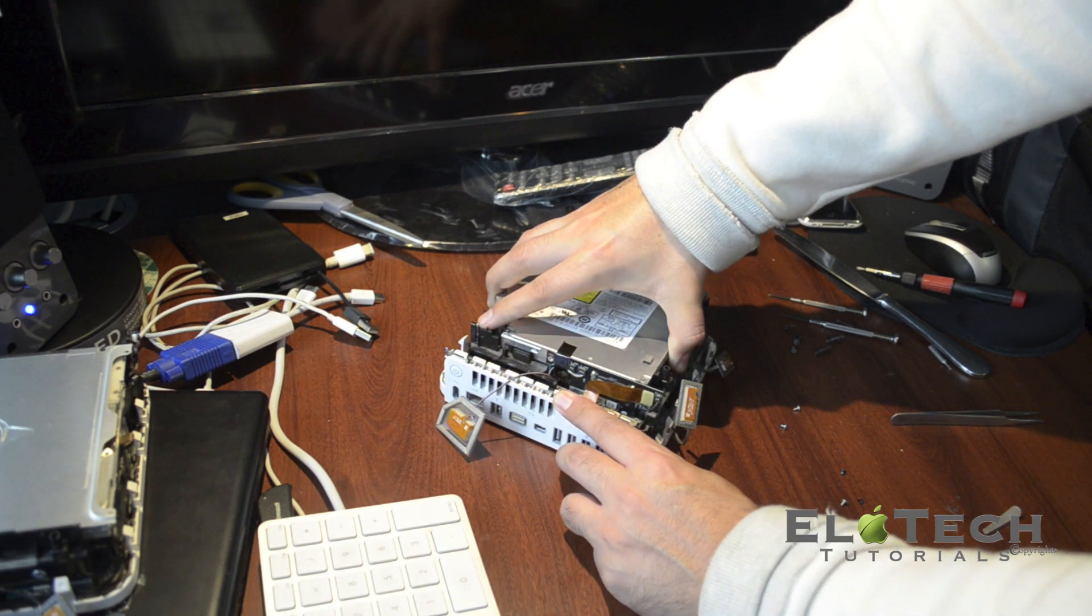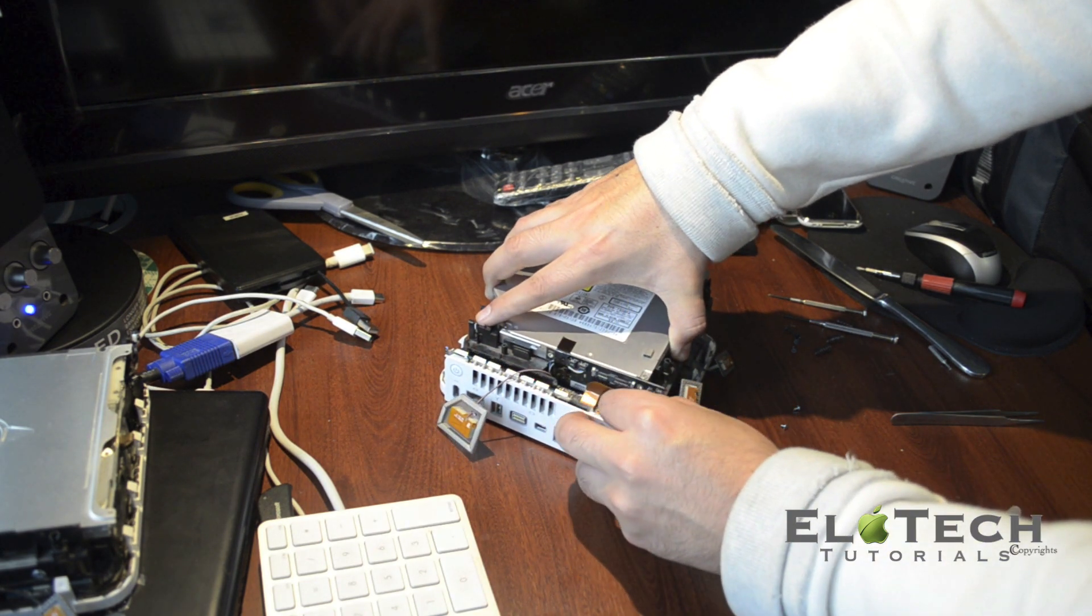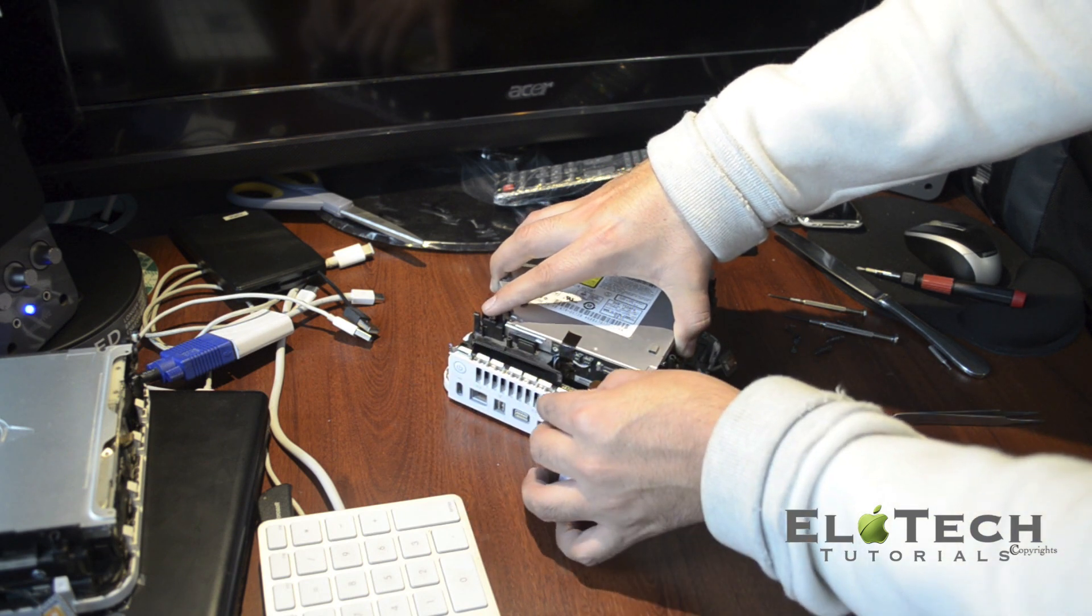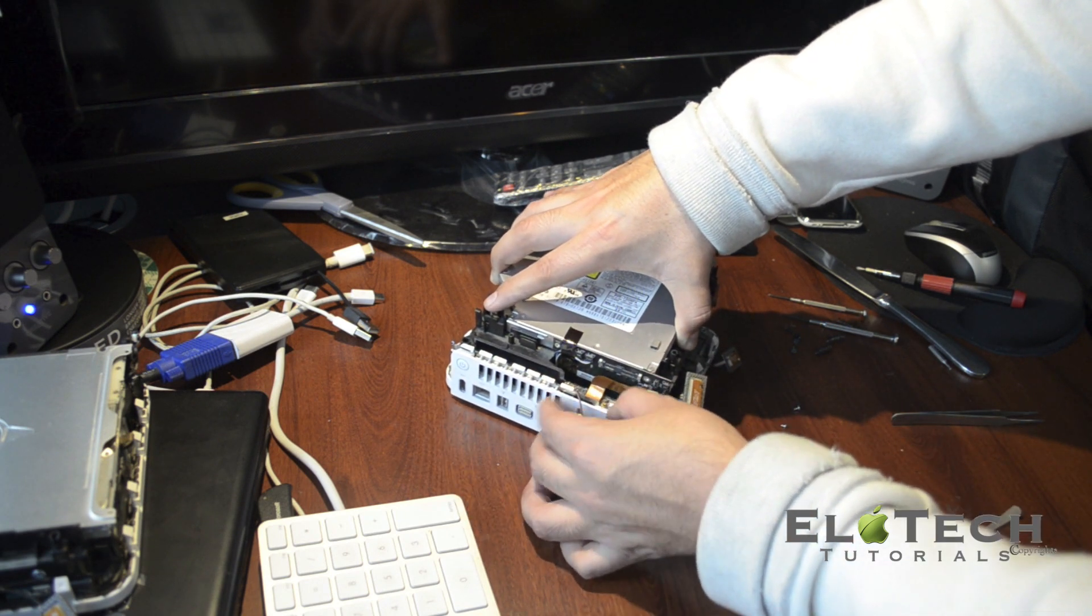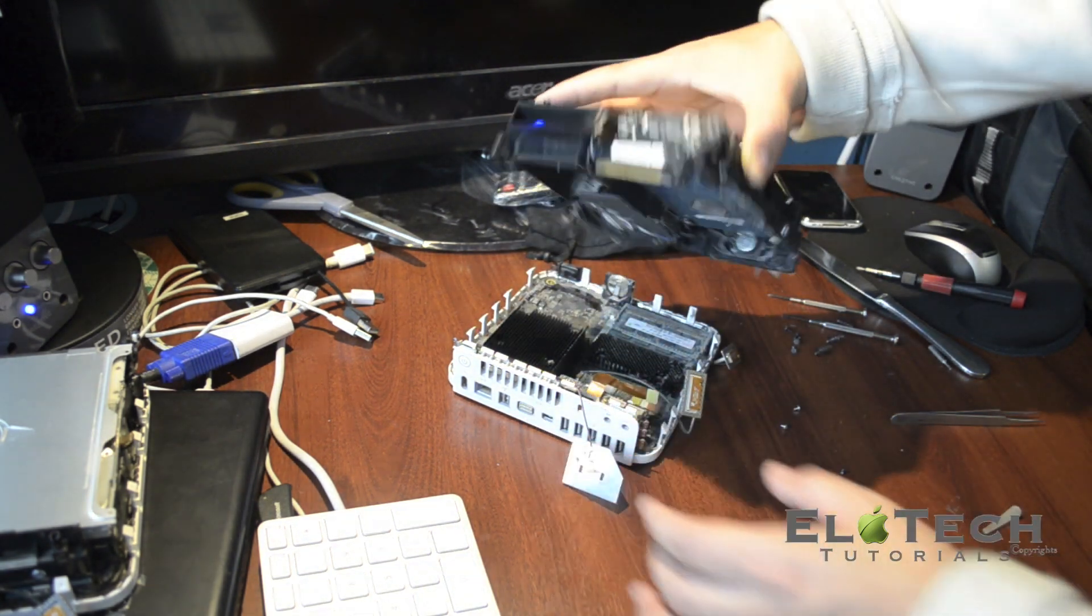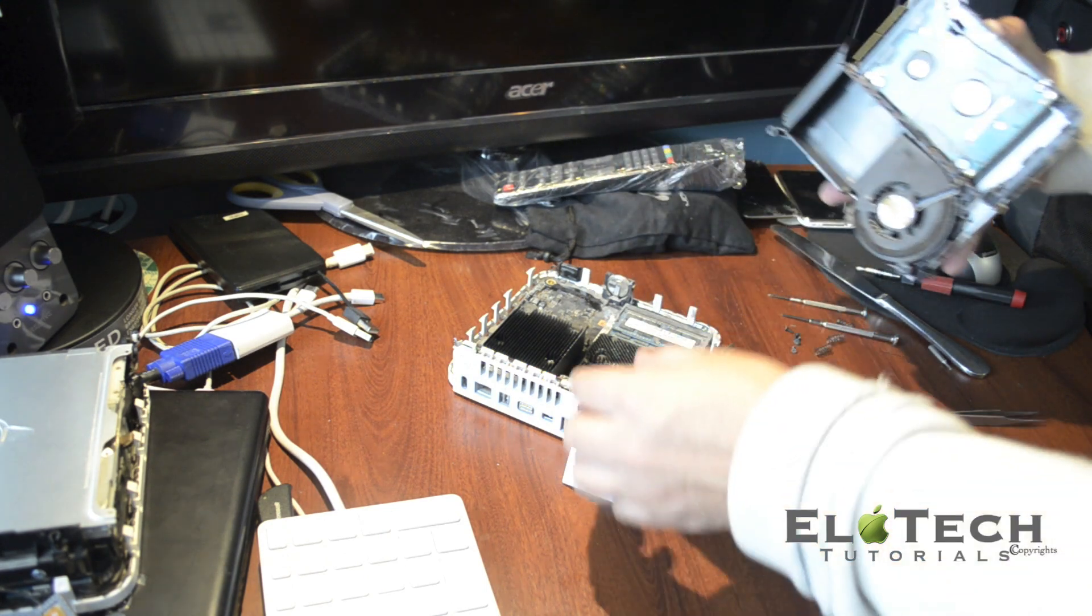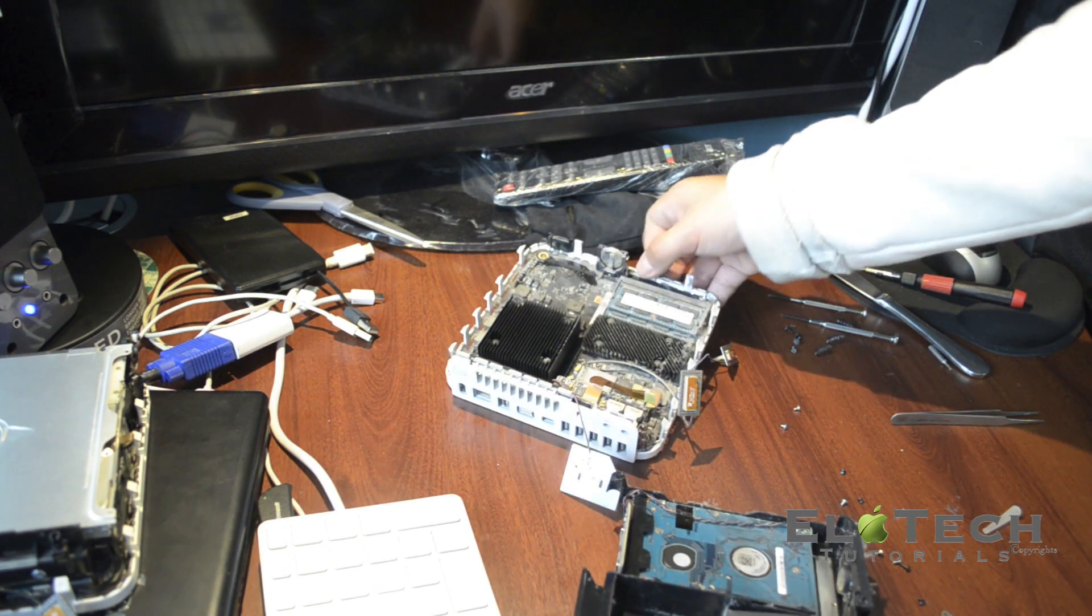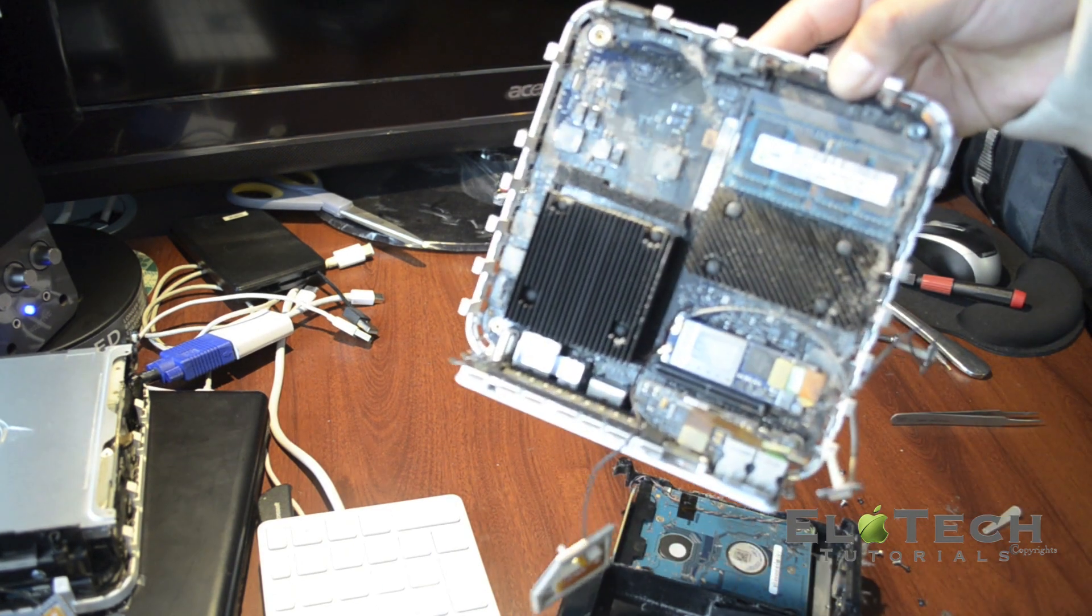You start with this one. Once you remove them you can pull out the optical drive. You need to disconnect the flexible cable as well. It's out, now you have free access to the main board, the memory, and the heat sink.